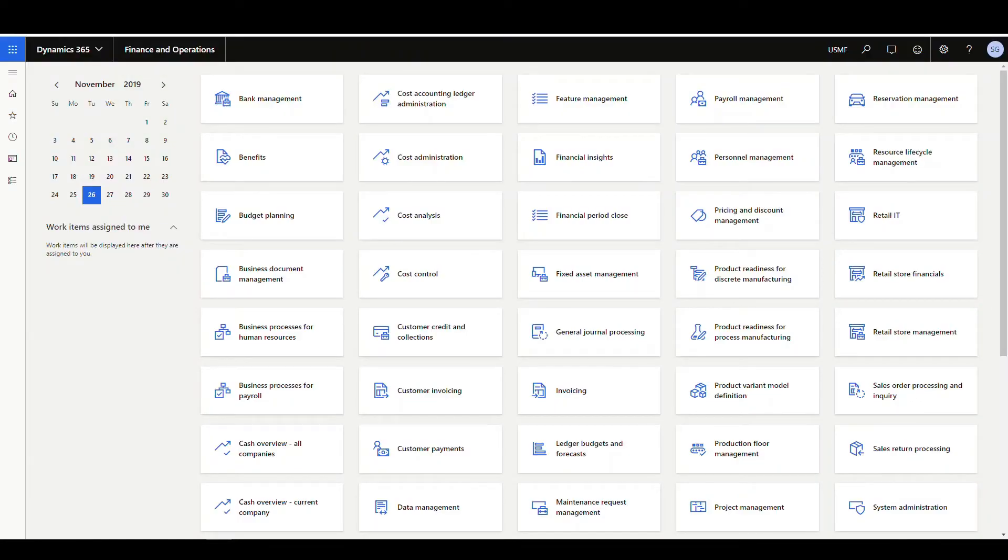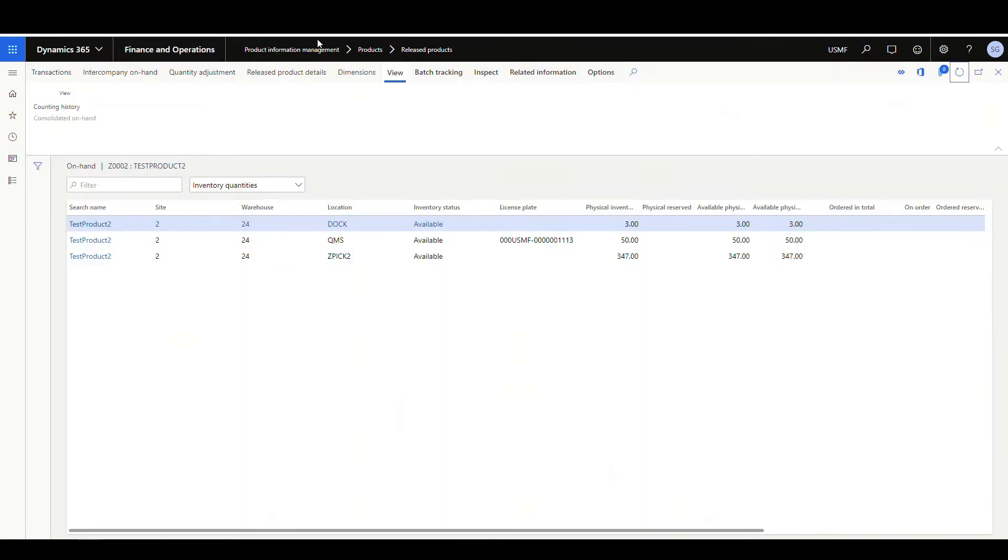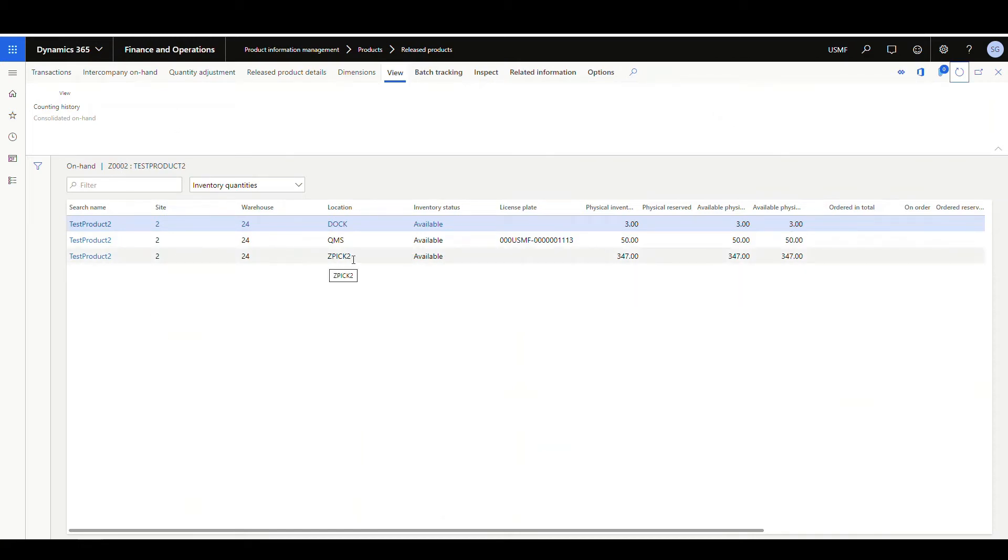The first method we're going to use is the inventory status change from the warehouse menu. Before we go there, let's go ahead and look at the on-hand of the item we're going to be using today. So I have an item, Z002, and I'm going to be affecting the status in this location here, this ZPIC2 location. Right now they're available and it's got 347.